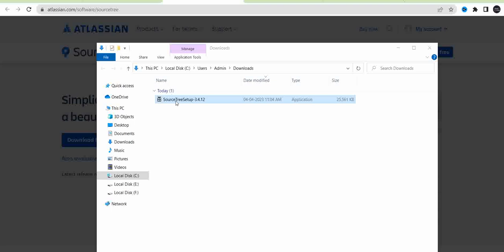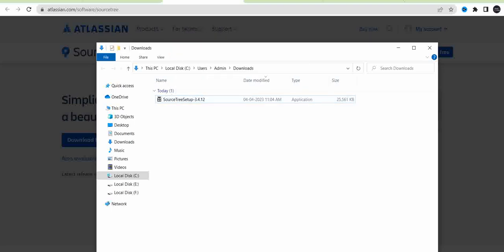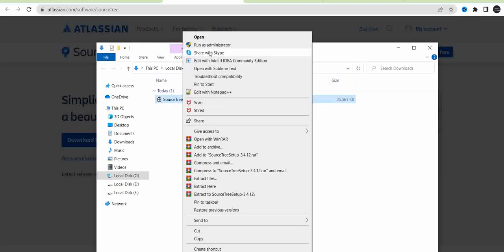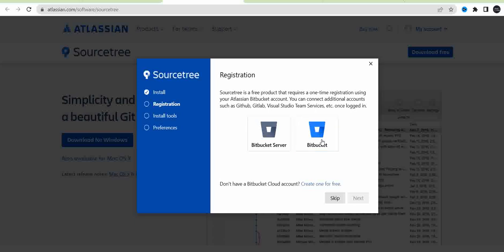Right-click this one and click run as administrator. After clicking that, this window will open. For this, just click Bitbucket and wait for a few minutes.